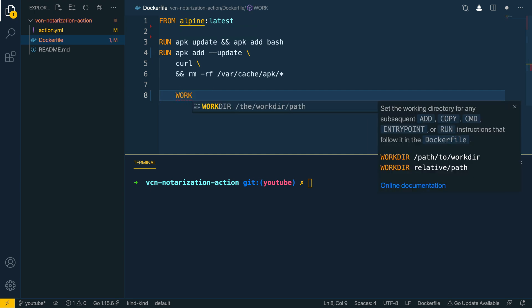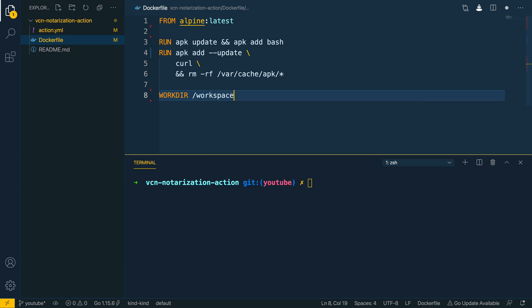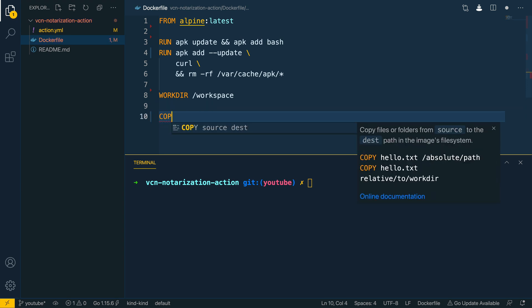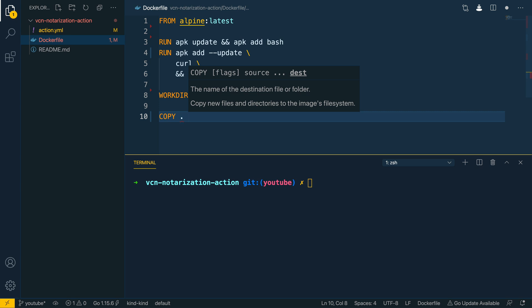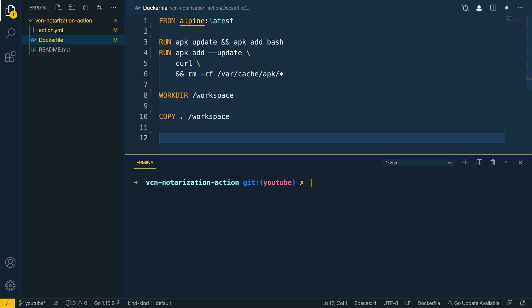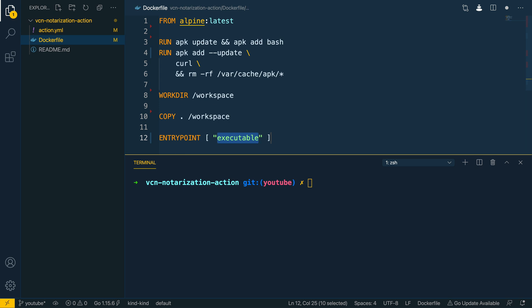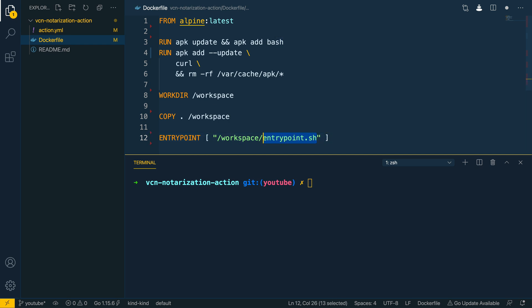Next I want to define our WORKDIR and set it to /workspace, giving us a nice separated directory in which to run our action. Then I want to COPY the contents of the current directory to this new workspace work directory. Finally, I want to specify the ENTRYPOINT for our GitHub Action, which is going to be the path to the executable we wish to run within our action: /workspace/entrypoint.sh, which we'll be defining in just a moment.